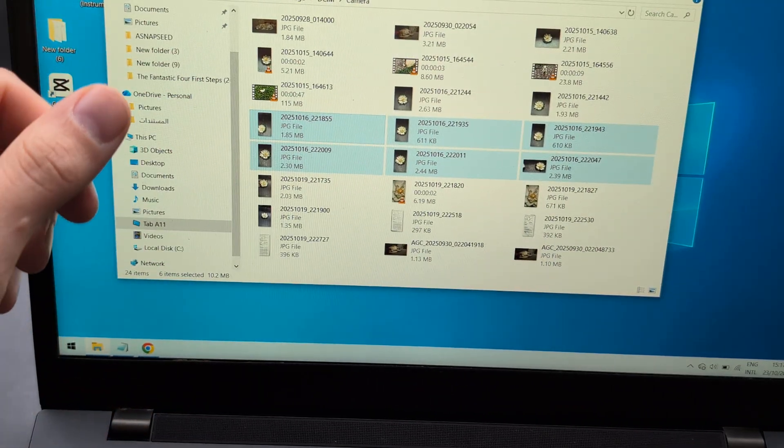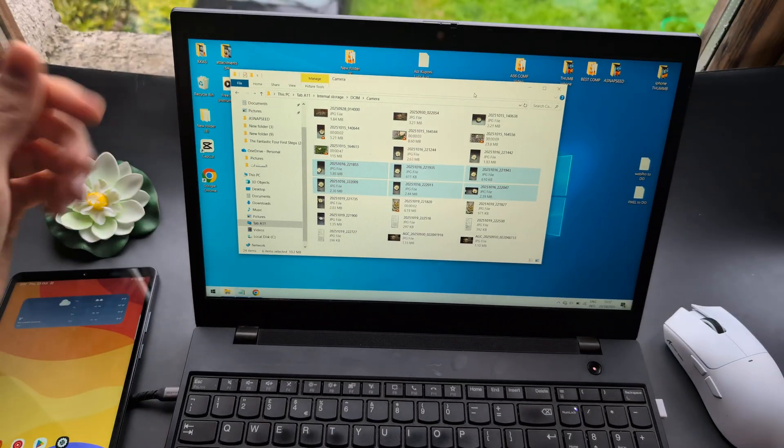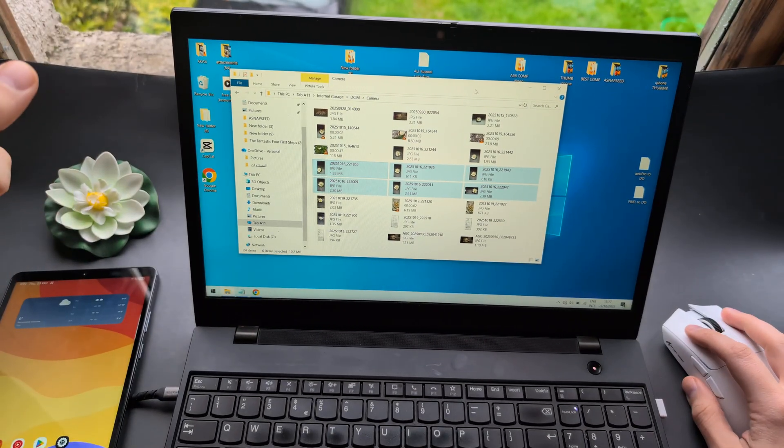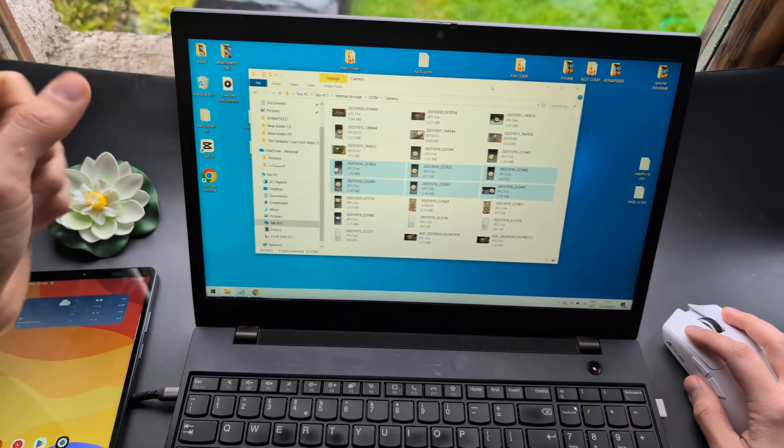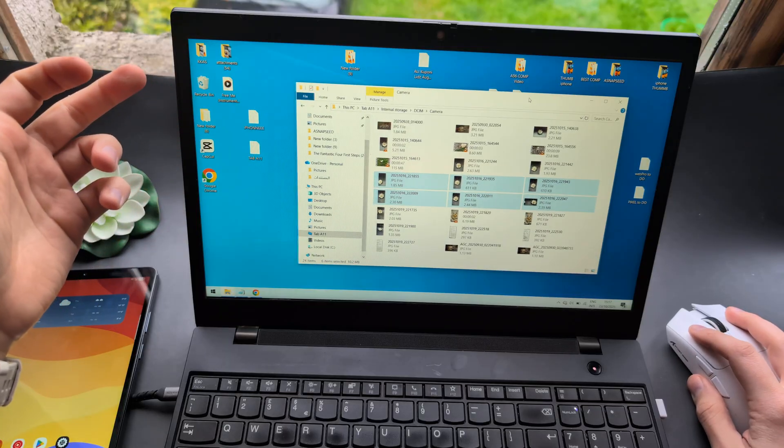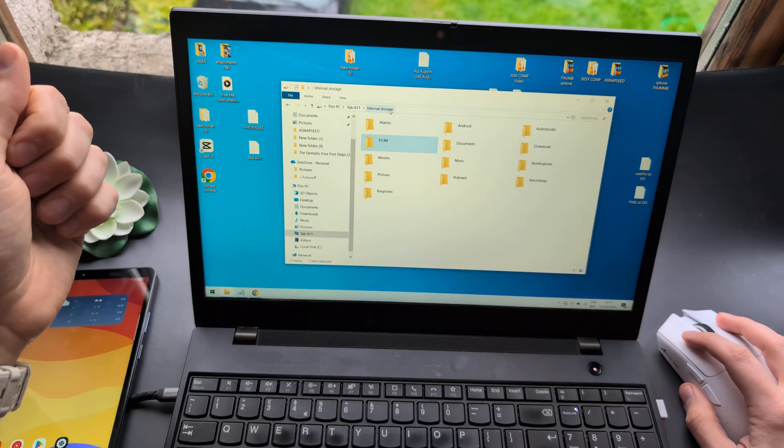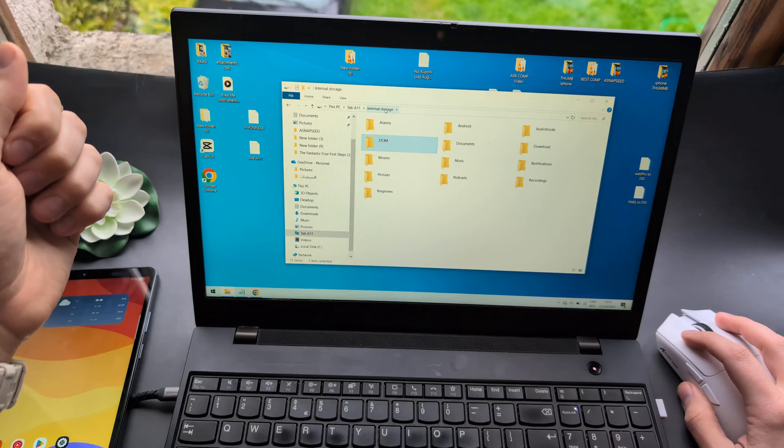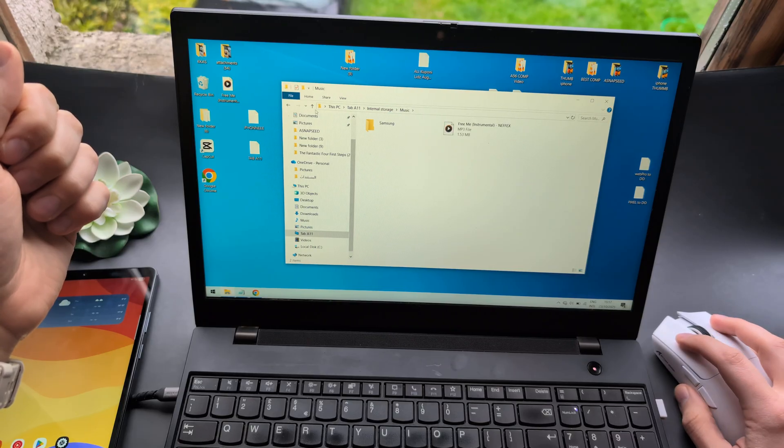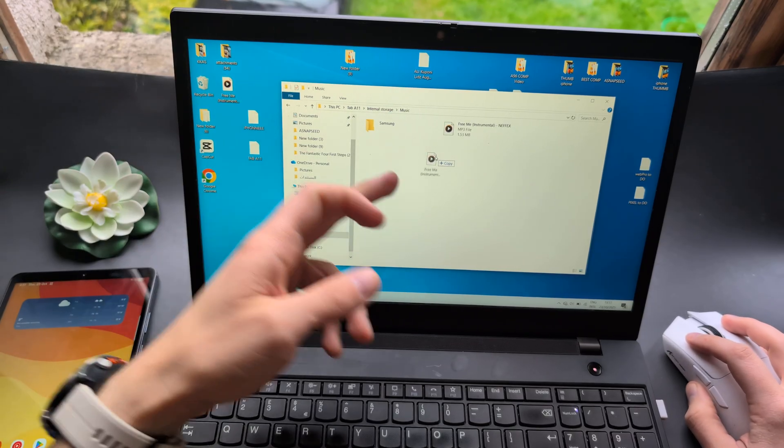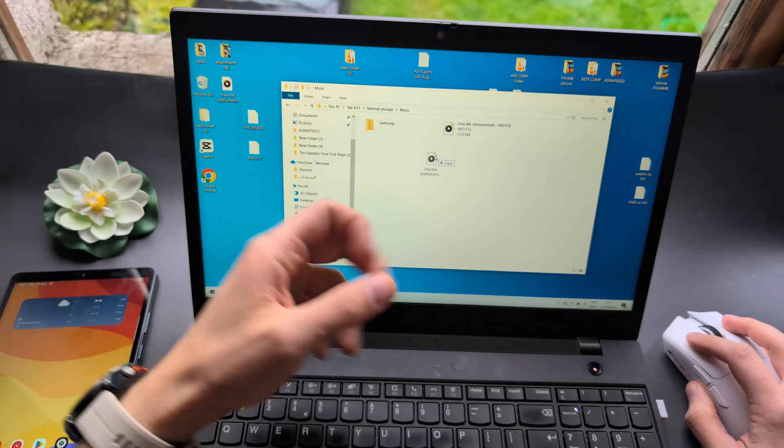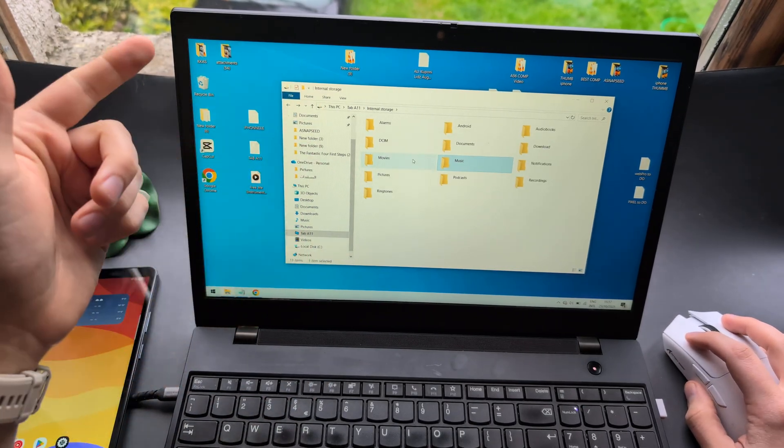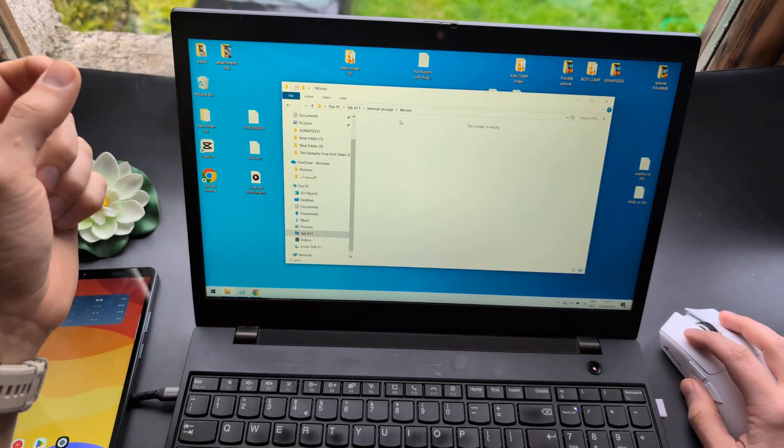Do that with whatever you need to transfer. You can also easily transfer other files. For example, if you want to transfer music, go to internal storage, click on the music folder, and drag your MP3 file. You can also transfer movies to watch on the tablet.